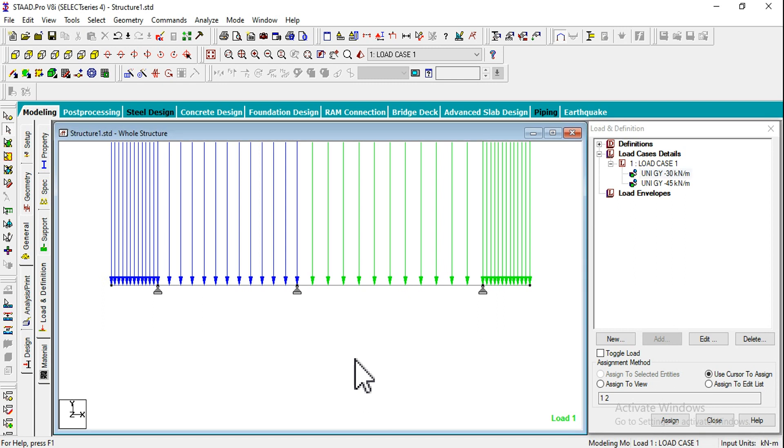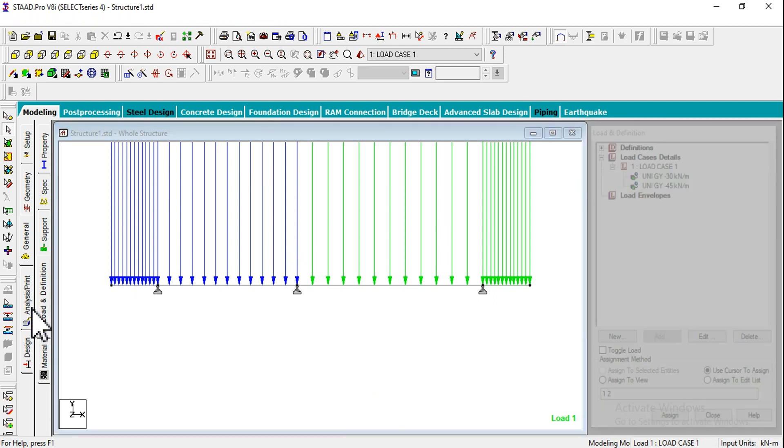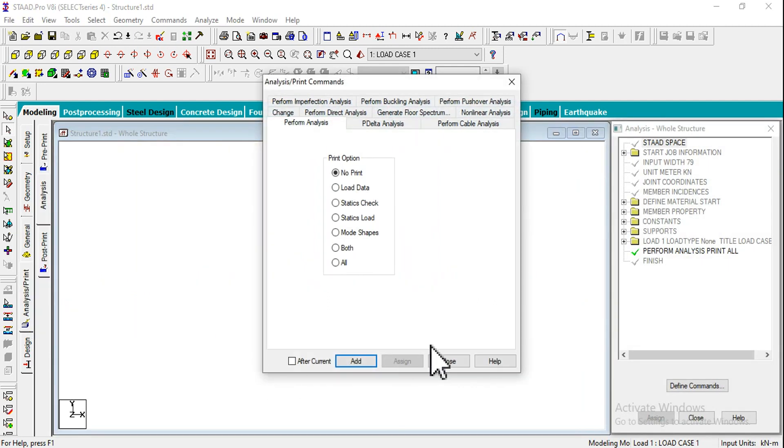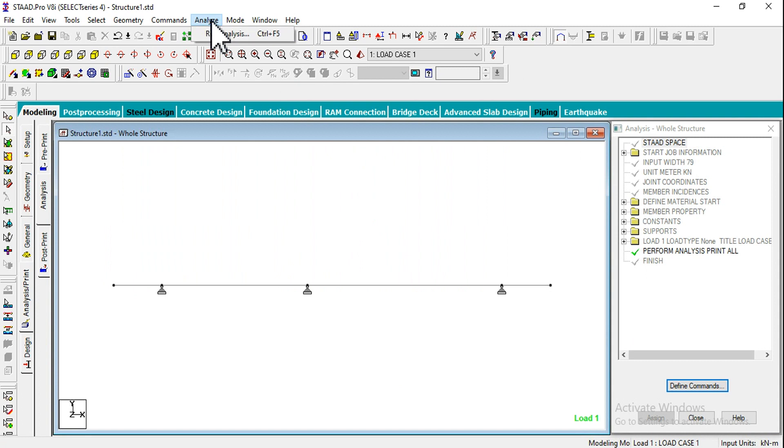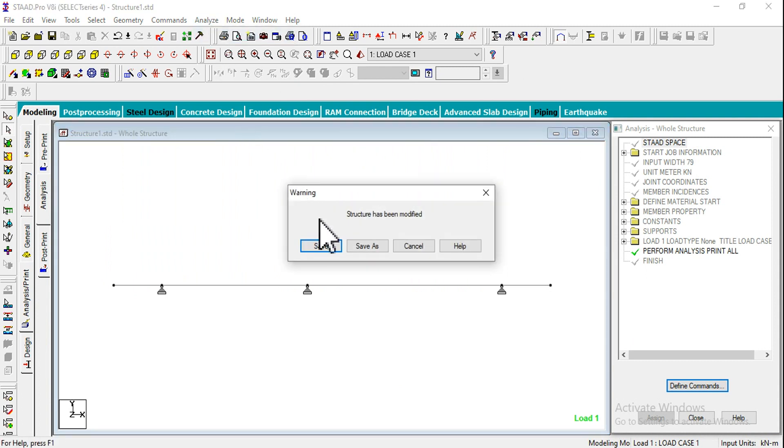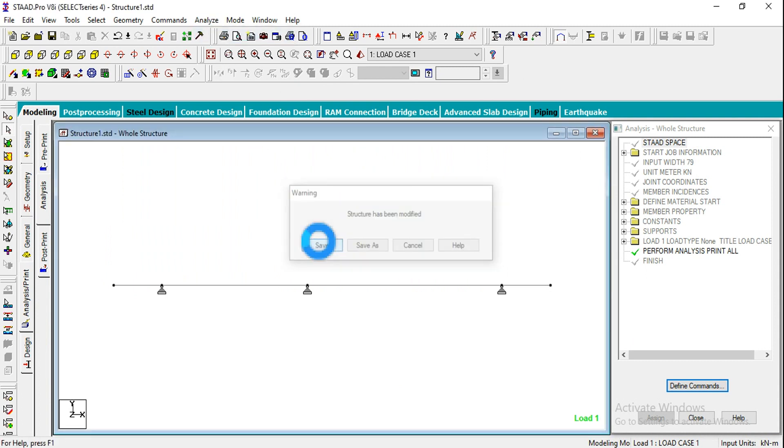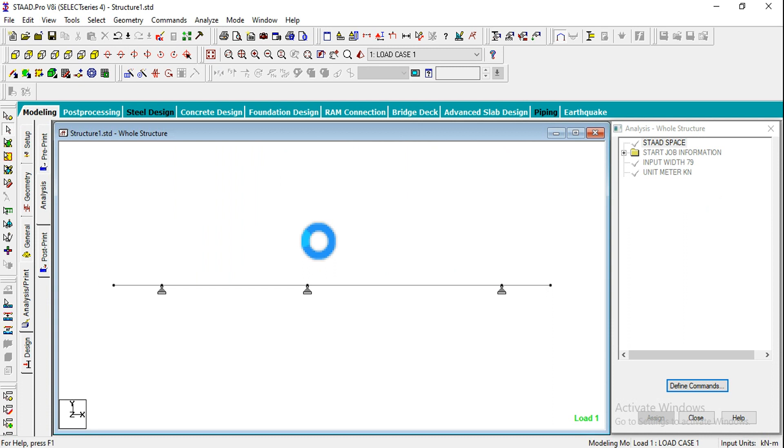We'll see whether it is 690 or not in the output. I have already added the analysis print command. Going for Ctrl+F5 or we can click on Analyze. Run Analysis and Save. Analysis will be running here.